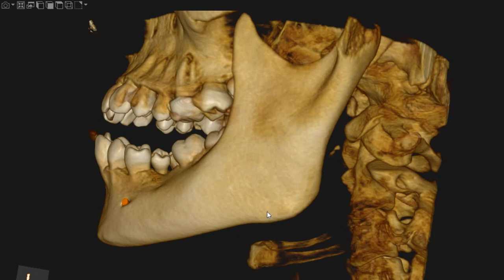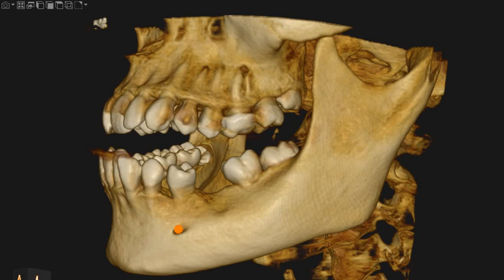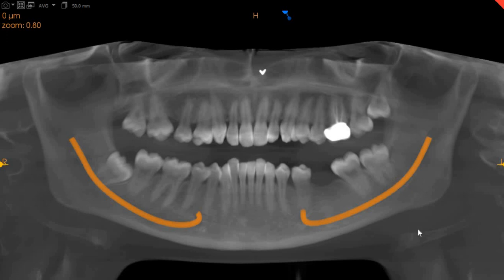Hello and Assalamu alaikum, Ultra Scan Diagnostics here. This is the CBCT of a patient which you had requested. The area of interest is the lower left eight and its relationship to the inferior alveolar nerve, as you can very clearly see right here. The apex is close to the inferior alveolar nerve at this point.